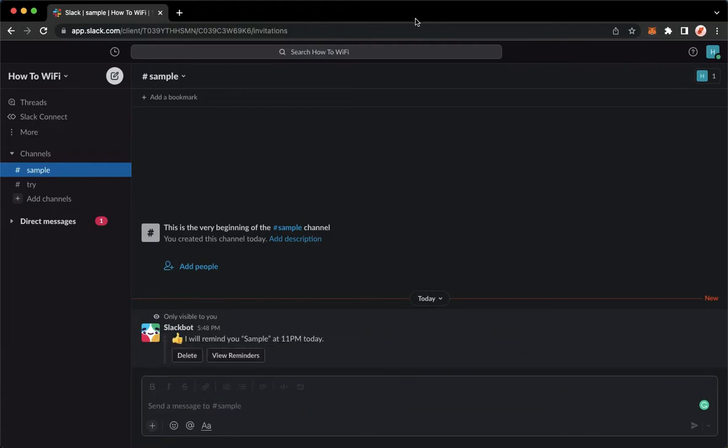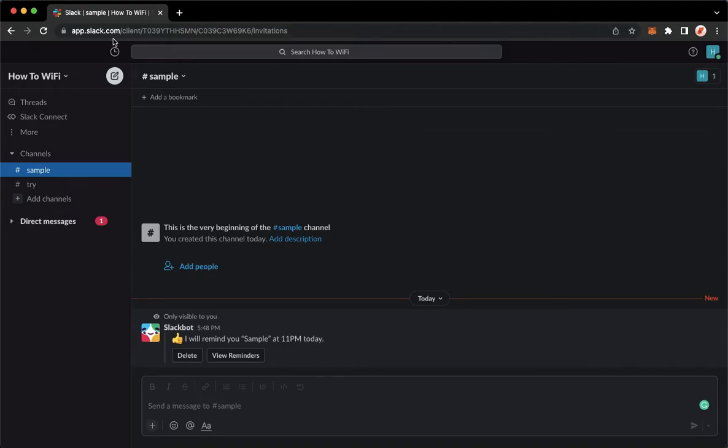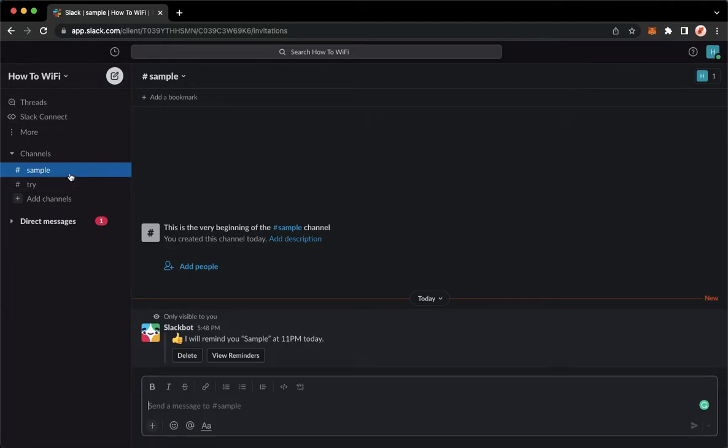The very first step is to open your Slack application. For web browser users like me, you may proceed to app.slack.com and sign in with your account. Once you have signed in, you may now go to the channel where you can find your reminder.